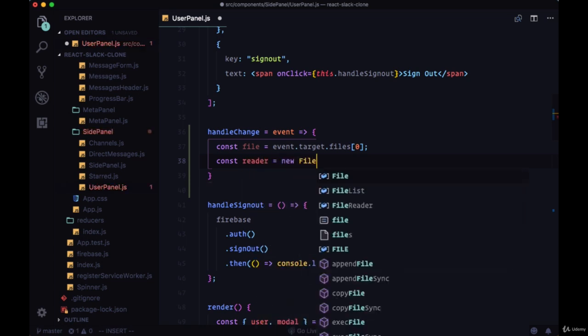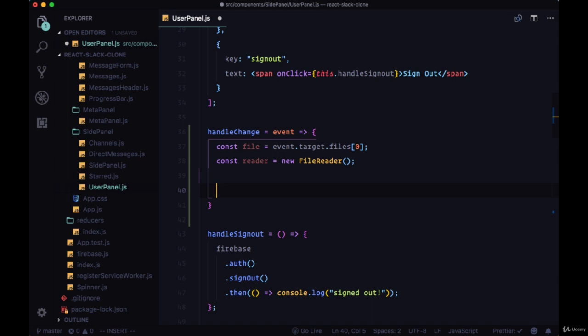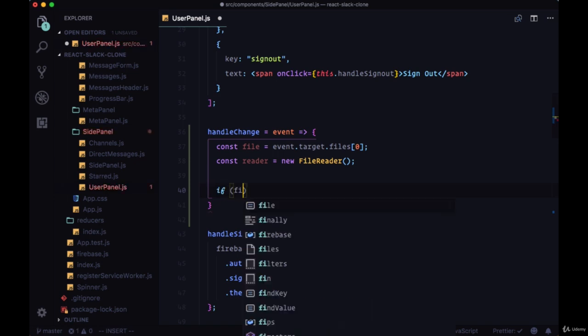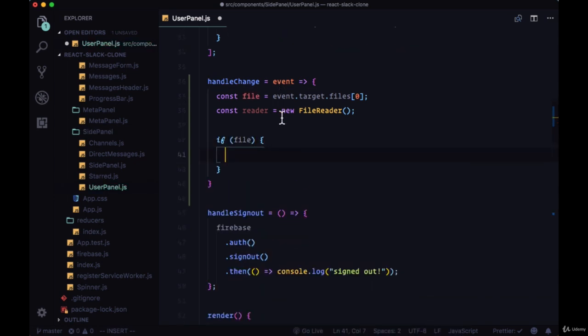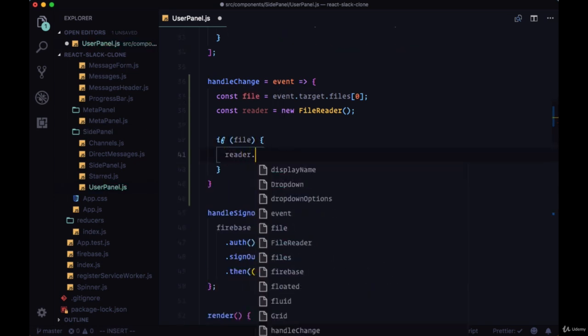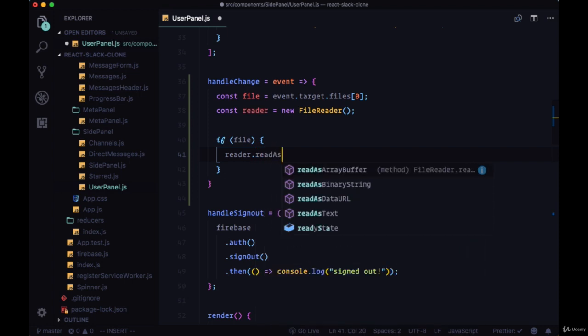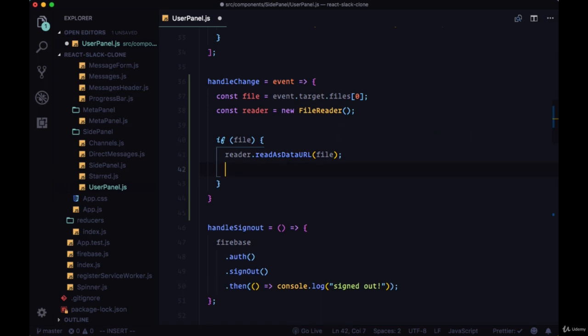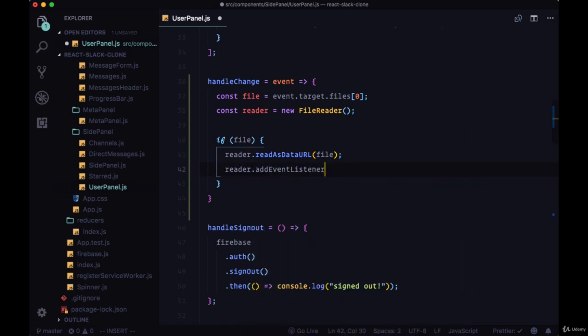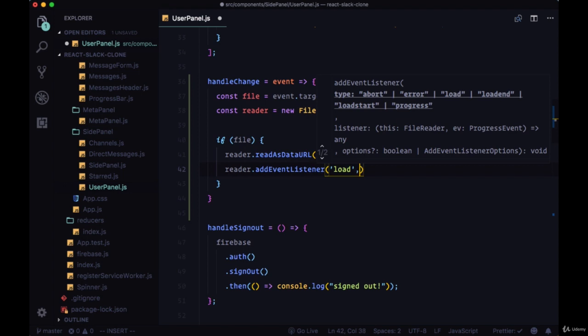Here we're going to use the FileReader API. Once we check to make sure that we have a file within our file variable, we're going to use the reader and this readAsDataURL method to read the file.